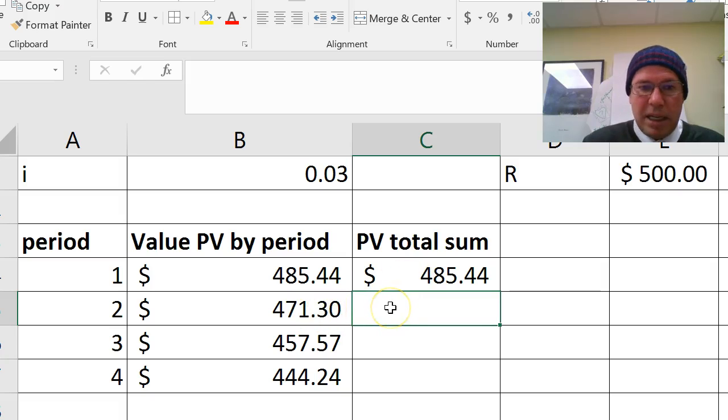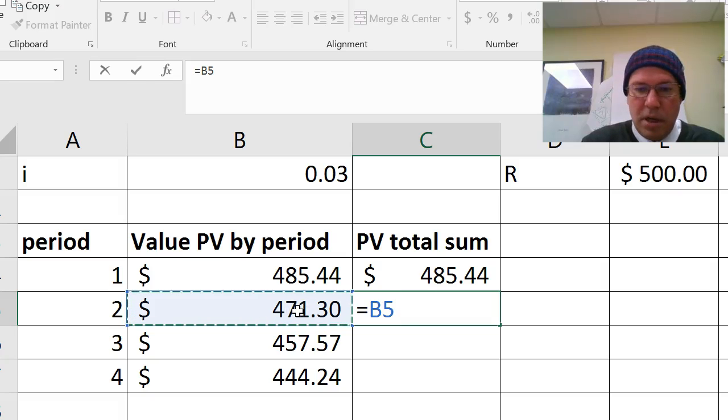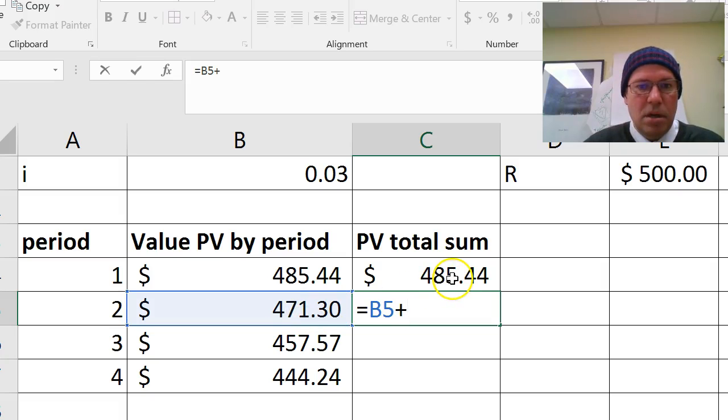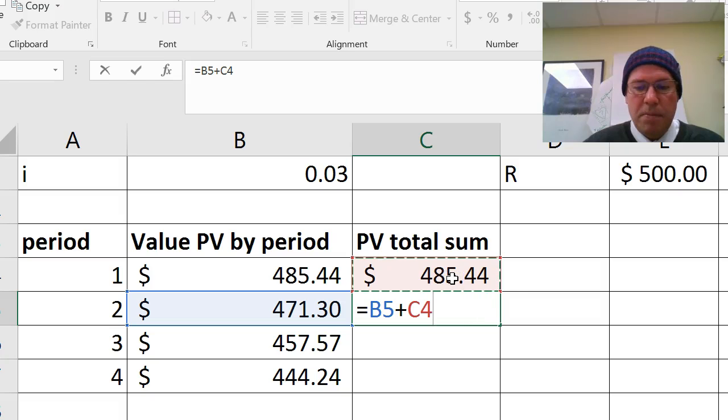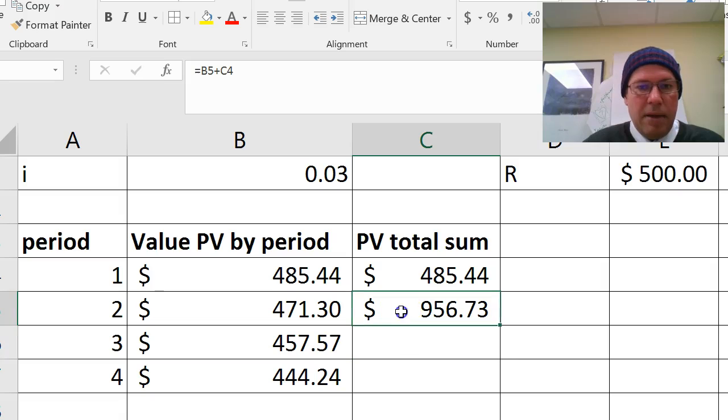So I'm going to click equals. This is the sum of the first two. Add it to the one before. And that's the sum of those two. Now, if I copy this formula down into here...